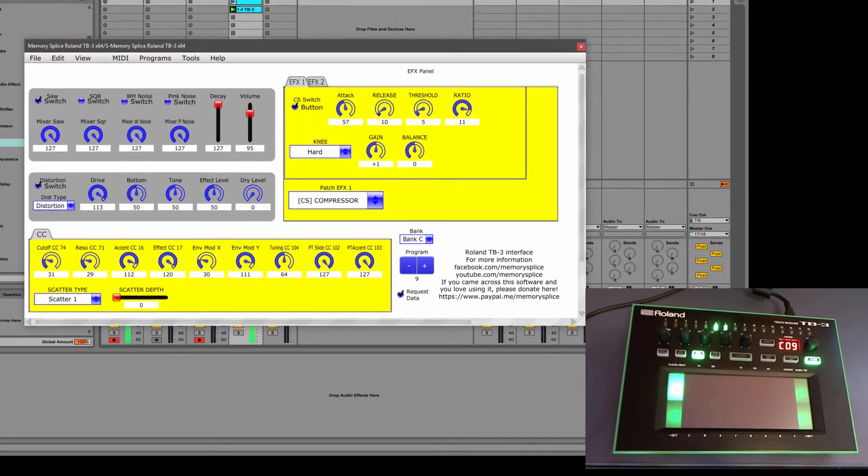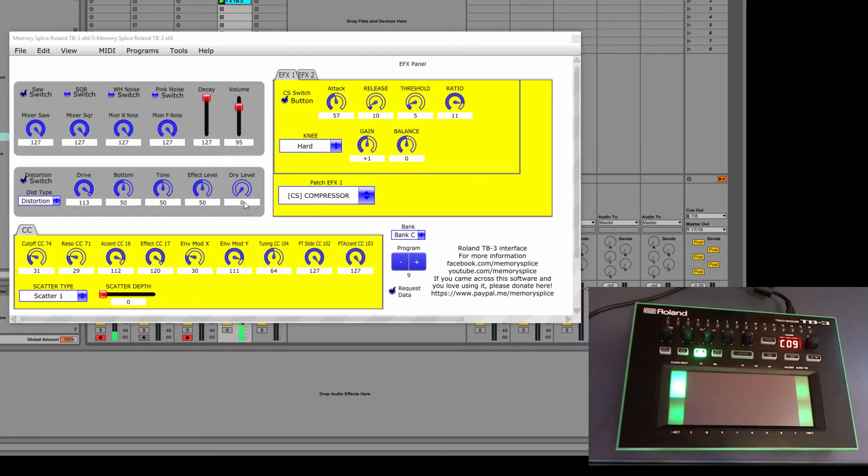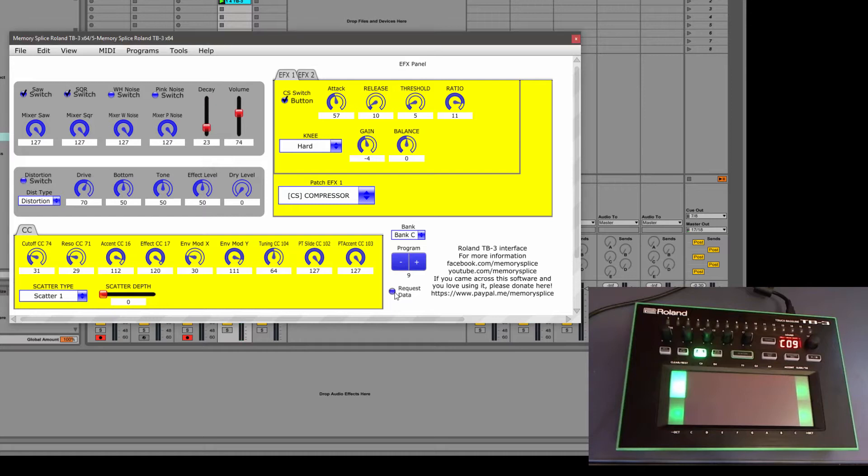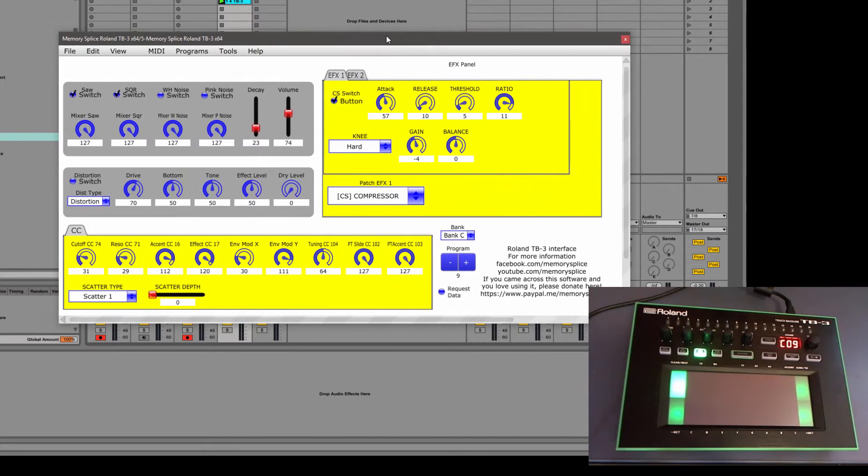And if we wanted to tweak this, all we have to do is request the data. And you'll see that it downloaded the preset into the VST. And we can actually edit this.